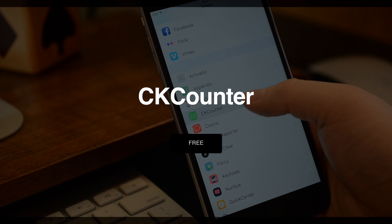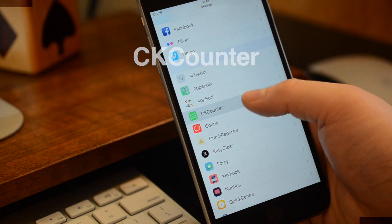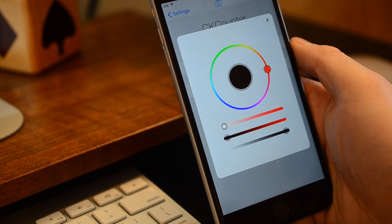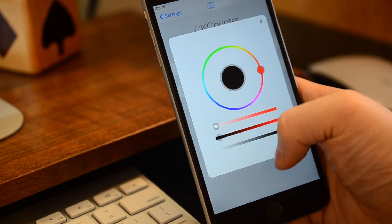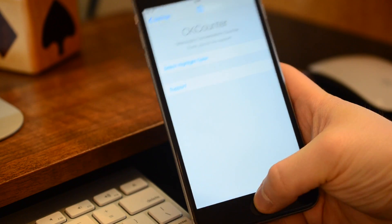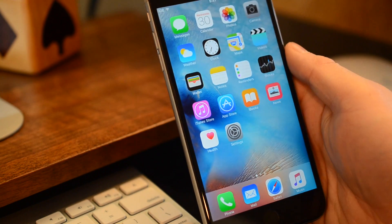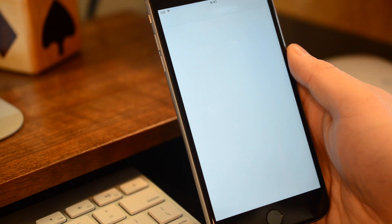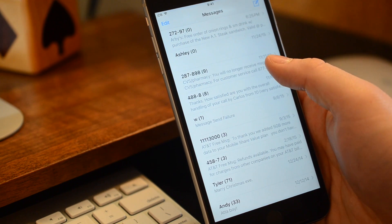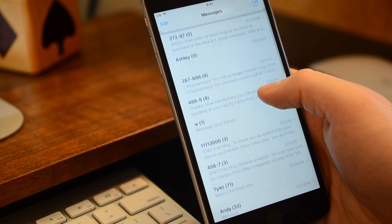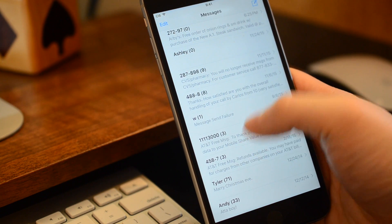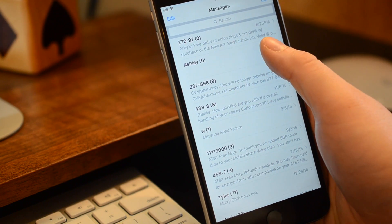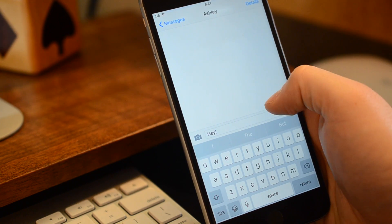Last up on our list is CK Counter. This is also available for free, and this is a very simple tweak that simply shows you the counter next to your text messages. Now, I can change the color, that's about the entirety of the customization, but when you go into the Messages app, you can see a little number now, and that'll just tell you how many messages you have in that thread. It's good to know it's not just how many messages total, but how many messages you have sent.